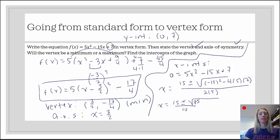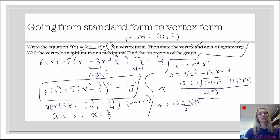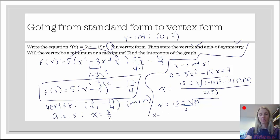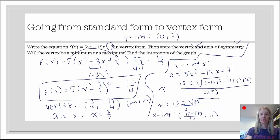The factors of 85 are 5 and 17, so there are no perfect square factors besides 1. This indicates we have two real intercepts — the parabola crosses the x-axis, maybe not in the nicest places, but it does cross. So the x-intercepts are: 15 minus the square root of 85 over 10, comma 0, and 15 plus the square root of 85 over 10, comma 0.